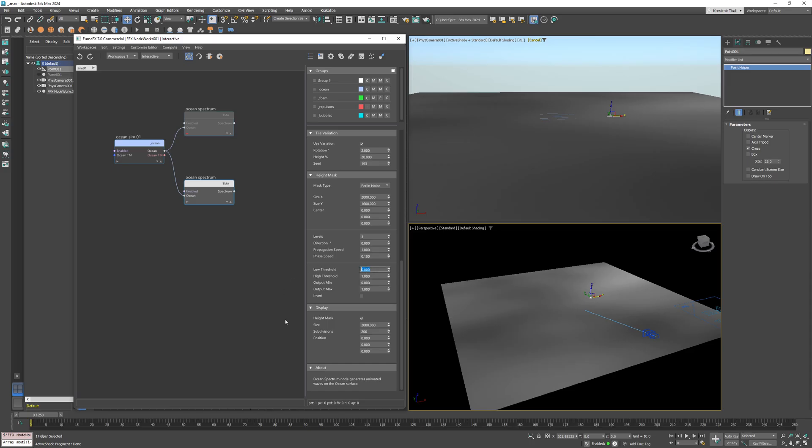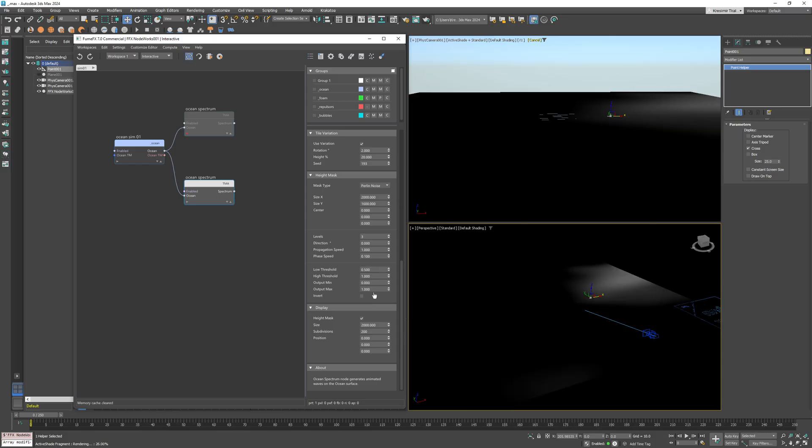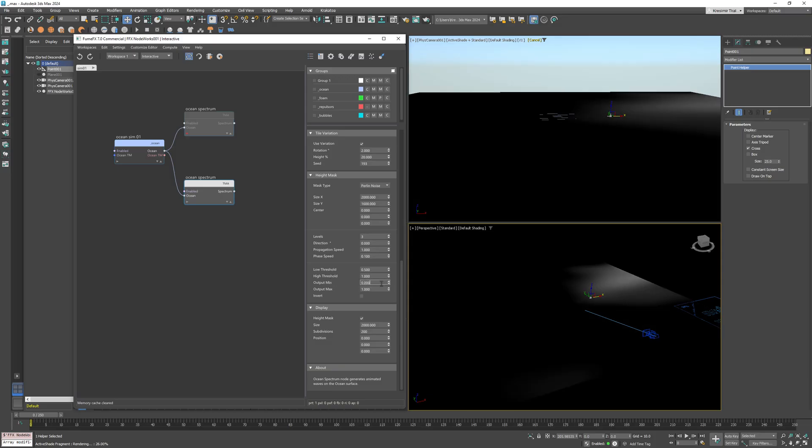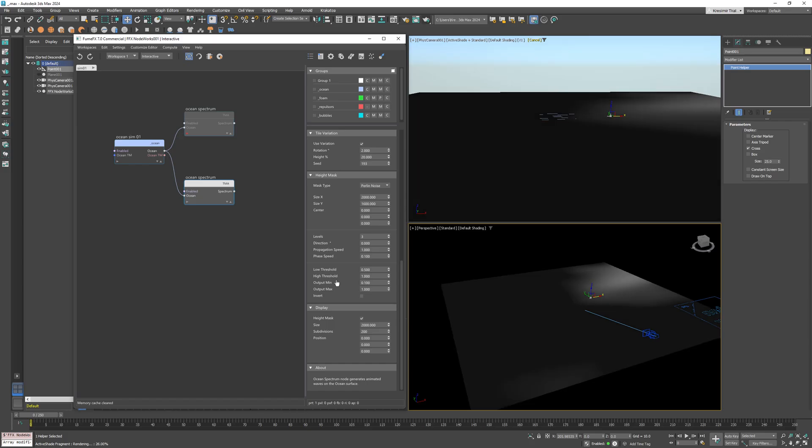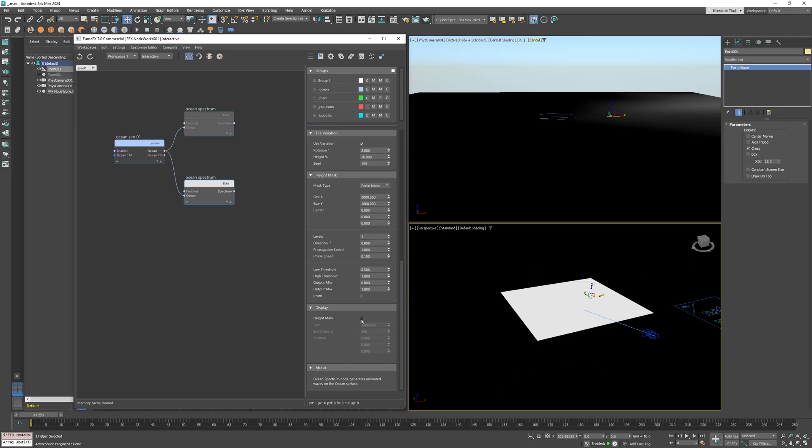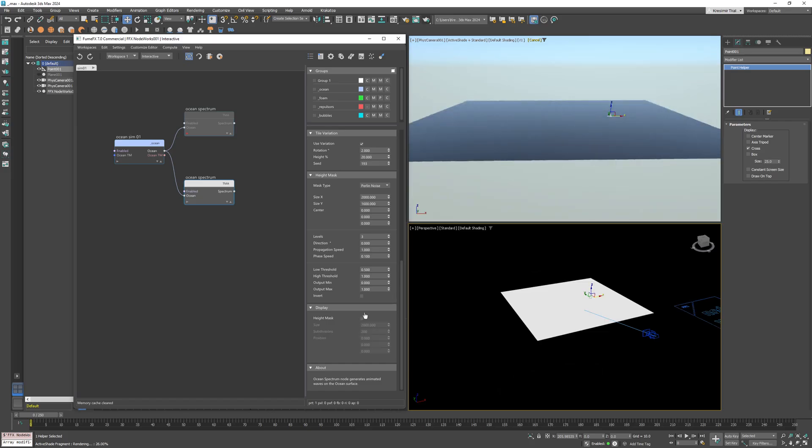At the moment, the noise looks very uniform, and I want sharper transition for those localized waves. To achieve that, I'll adjust the low and high threshold. If I set a low threshold to 0.5, all values below 0.5 will have the value as defined by the output min parameter, which is zero in our case.